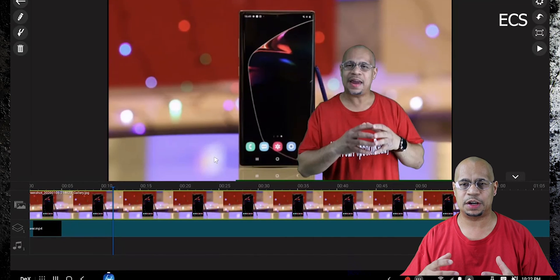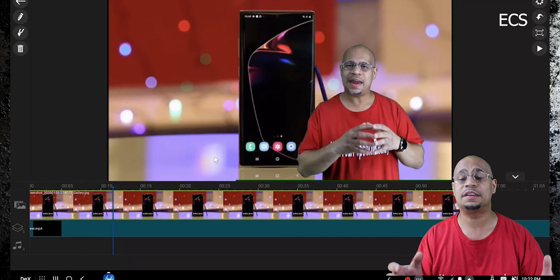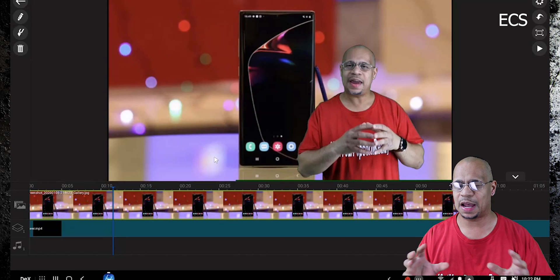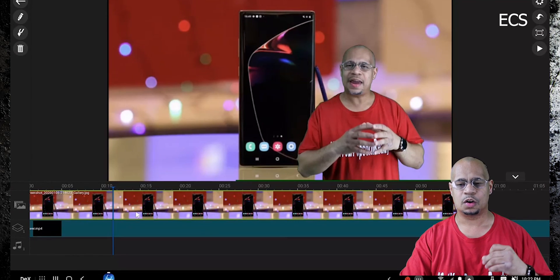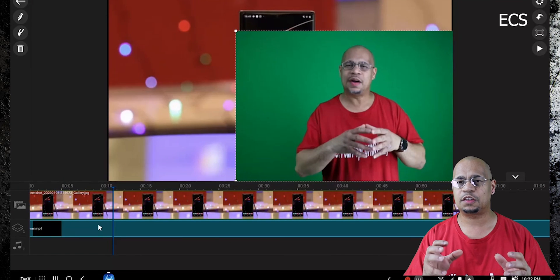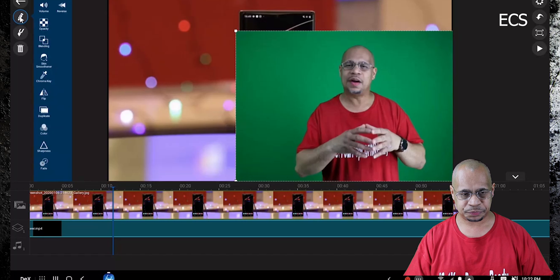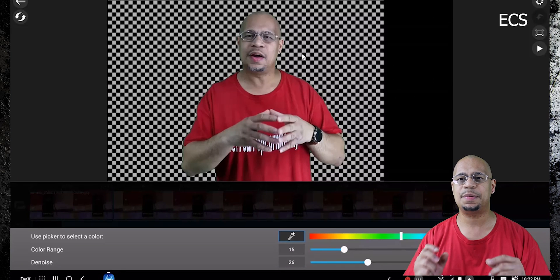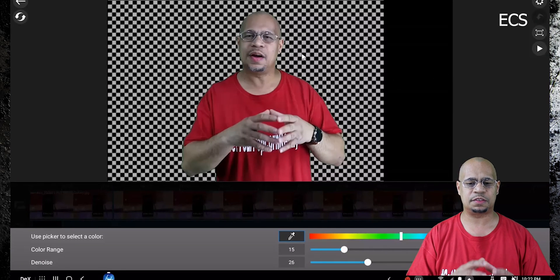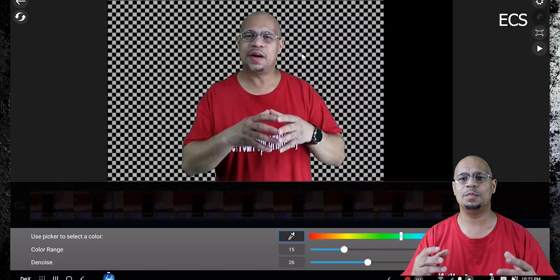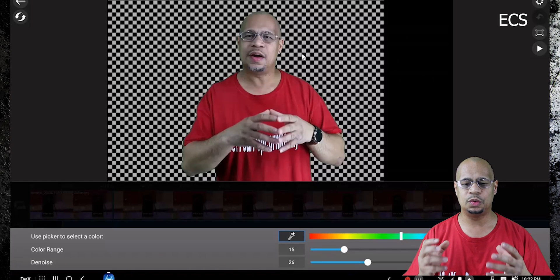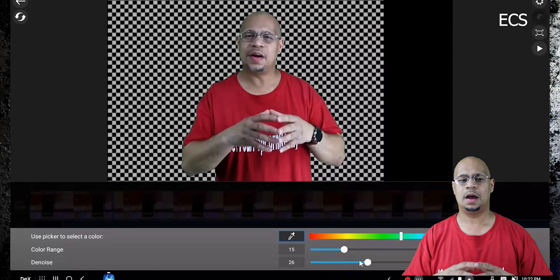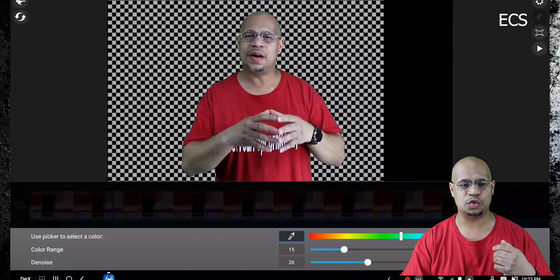If you already use PowerDirector or any editing software, this is relatively easy — it's the same thing. You take the footage, add it to the timeline. To chroma key yourself out, click on the footage on the timeline, hit the editing button, and select 'Chroma Key.' Click chroma key, take the hourglass and tap it on the green surface. Once you tap it, you'll get a checkerboard look — that checkerboard means the background is totally gone. Then play around with denoise and color range to get all the green out.